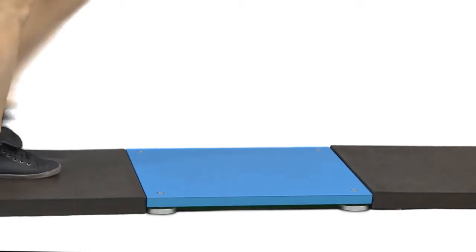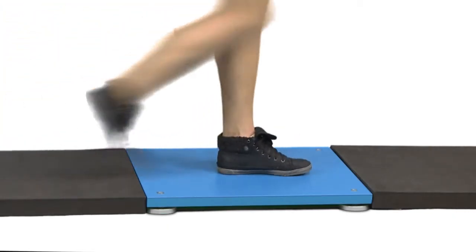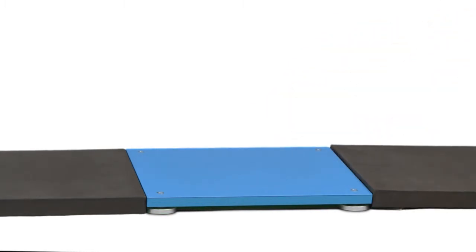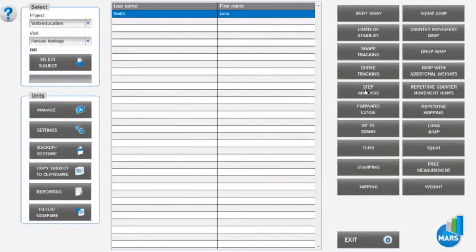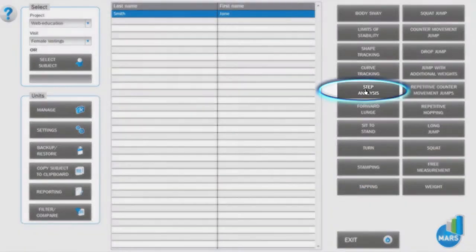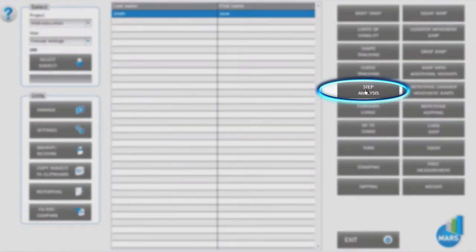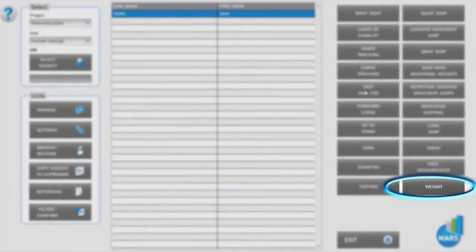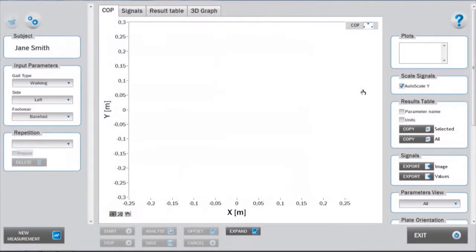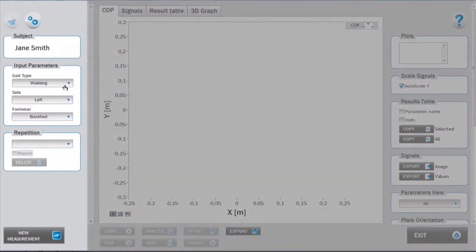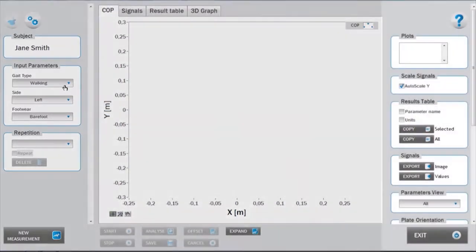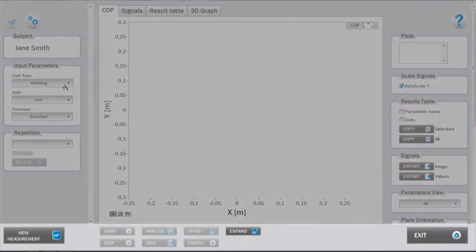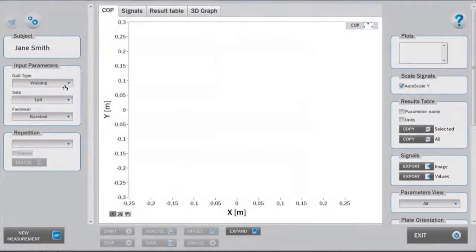Enter the step analysis test module from the main window by clicking on the step analysis button. Make sure you have acquired the subject's body weight beforehand. As with the organization of all the MARS test modules, the interface is divided into a left setup panel, a right analysis panel, a bottom measurement panel, and a central signals and results area.